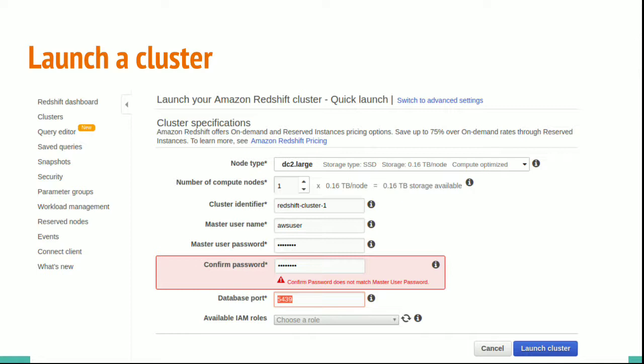Confirm the password and make a note of the password. The default port for Redshift is 5439. Make a note of this port. We may need these details to configure the Redshift connection from our IDE.